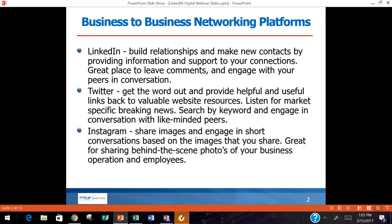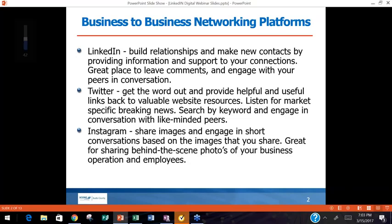There are three primary platforms we'd like to focus on: LinkedIn, Twitter, and Instagram. LinkedIn helps you build relationships and make new connections. It's a great place to leave comments, to engage with your peers in conversation. That's primarily what we use LinkedIn for, but we're also going to talk about using LinkedIn to get new business and build new relationships.